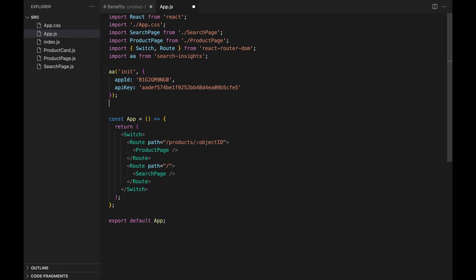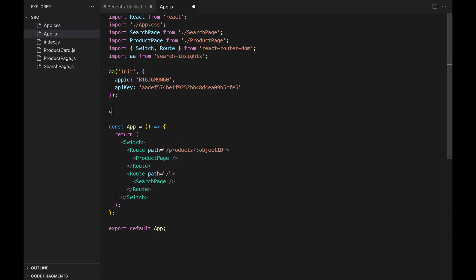We recommend setting a user token with the aa function. The token should uniquely identify each user, but here, we will write a hard-coded string as an example.